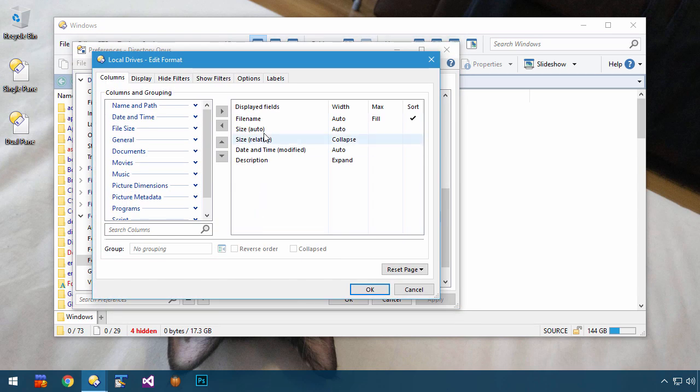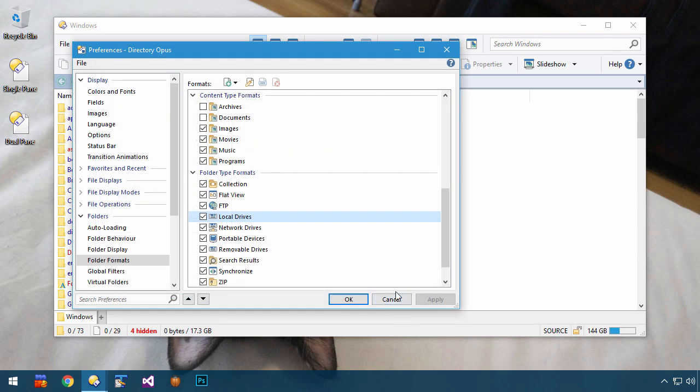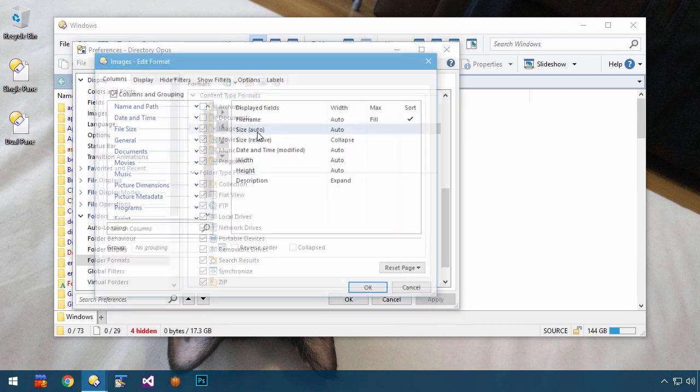And there it is. While we're here, I'll quickly show some other things which folder formats can be used for.